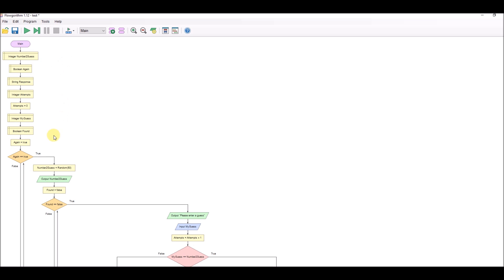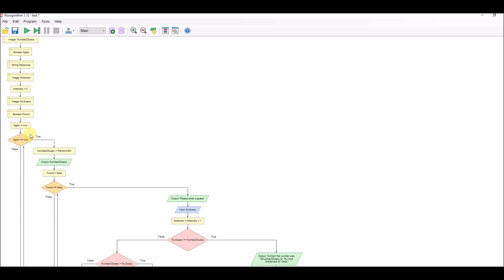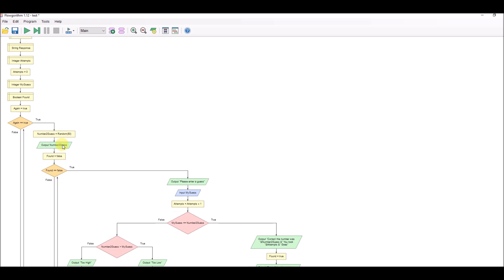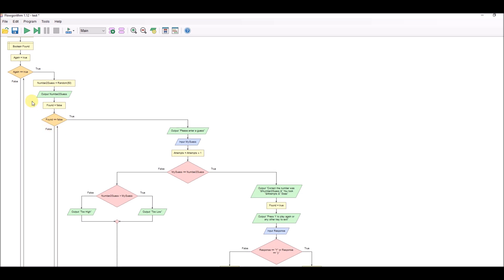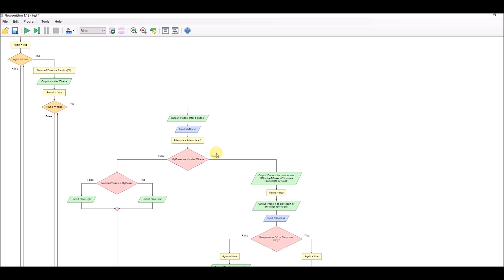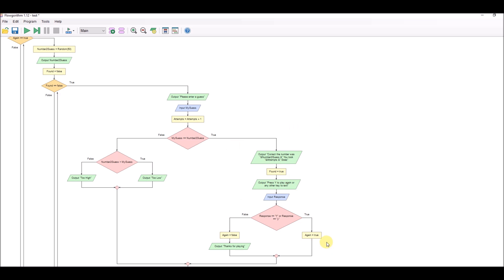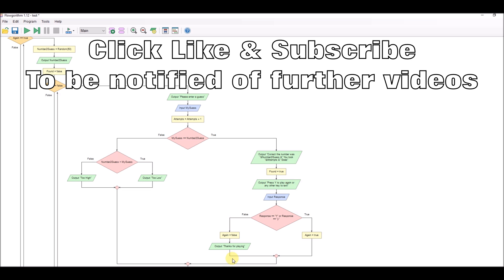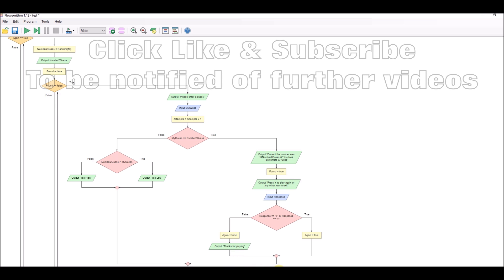Declaring our variables: the outer 'while again equals true' loop keeps repeating until someone says no. The inner 'while found equals false' loop repeats when the number hasn't been found yet. Here's the logic for the guess - if they get it correct, output, then yes or no for play again. If yes, it starts again; if no, it exits. If the guess isn't right, too high or too low - it comes back, found is false, and only exits when found is true. Thanks for watching.